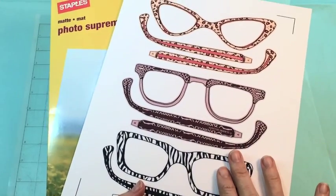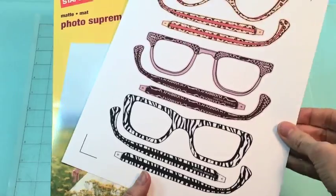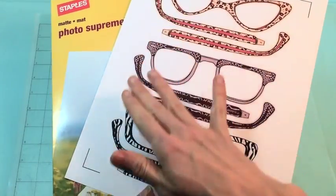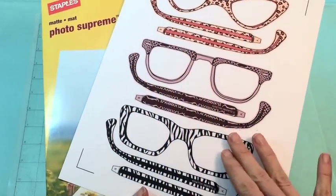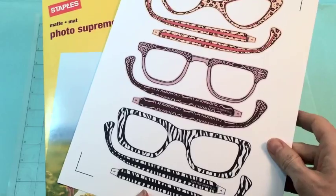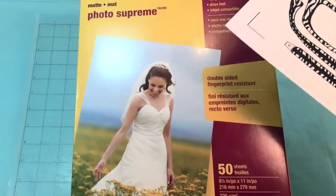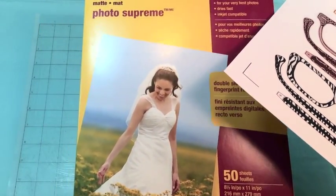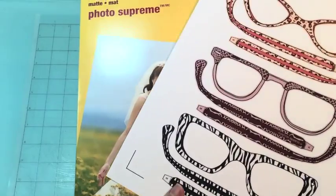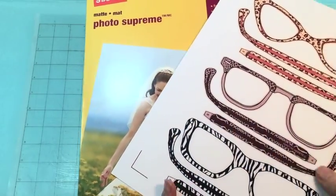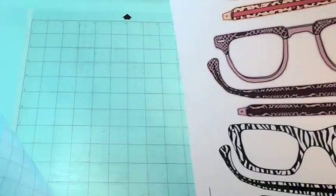So now that it has printed in my printer and you can see here the registration marks that have printed and that's what's going to tell the machine where to cut. This is the paper that I like to use to print on. It's just a really great weight of paper and it's also really inexpensive as well.